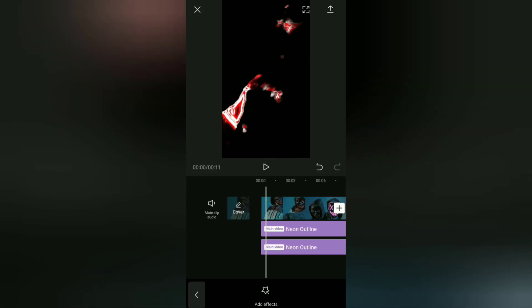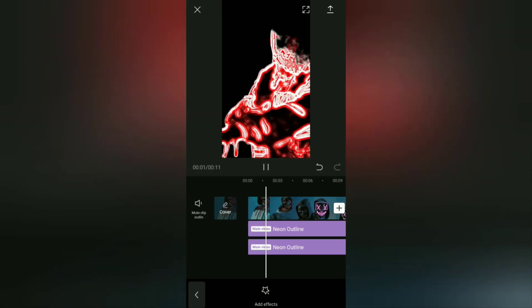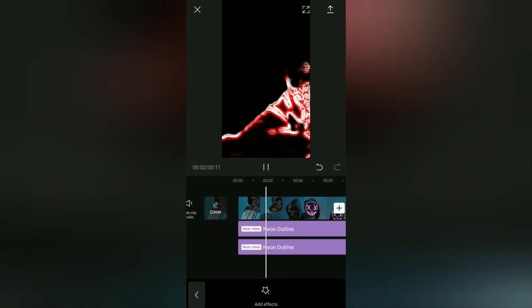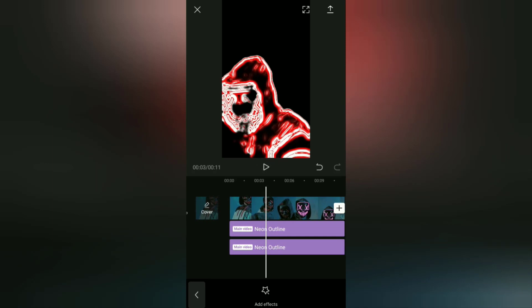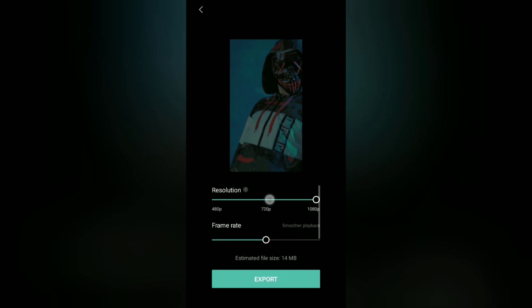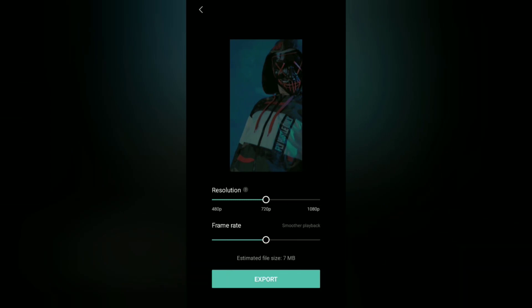Yeah, so far you have successfully added a neon line light effect to the video. Next, we can save the video with this neon effect to the gallery first.